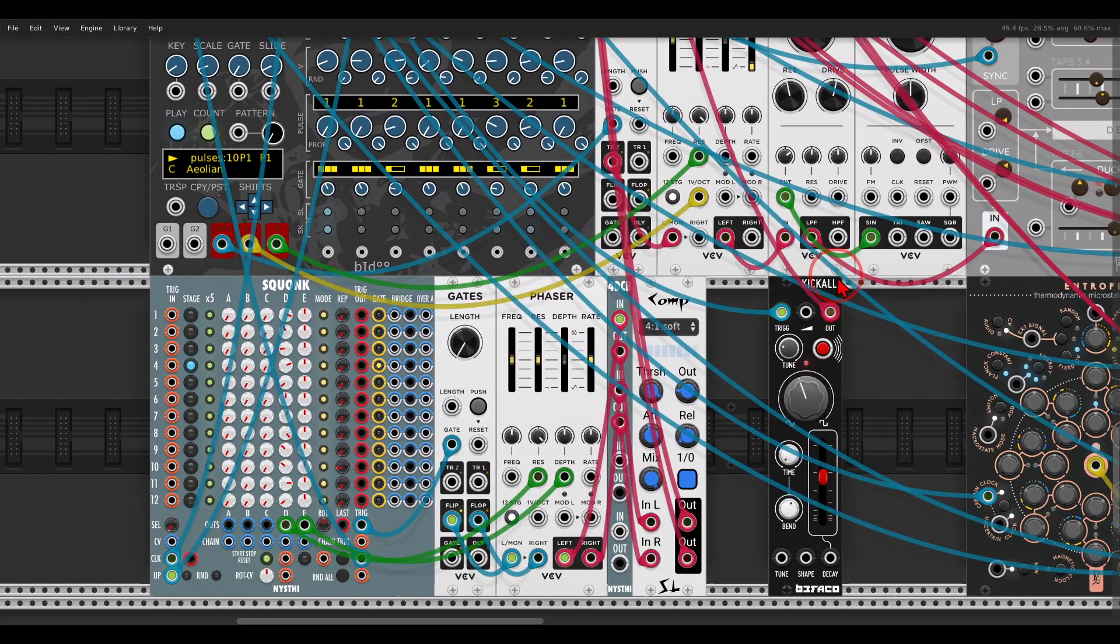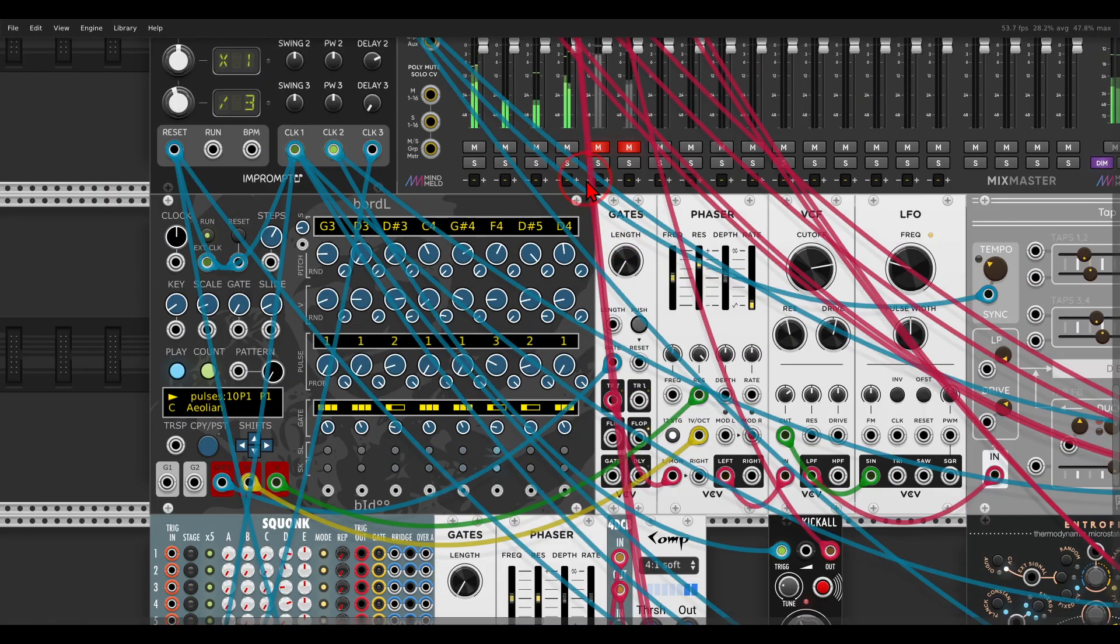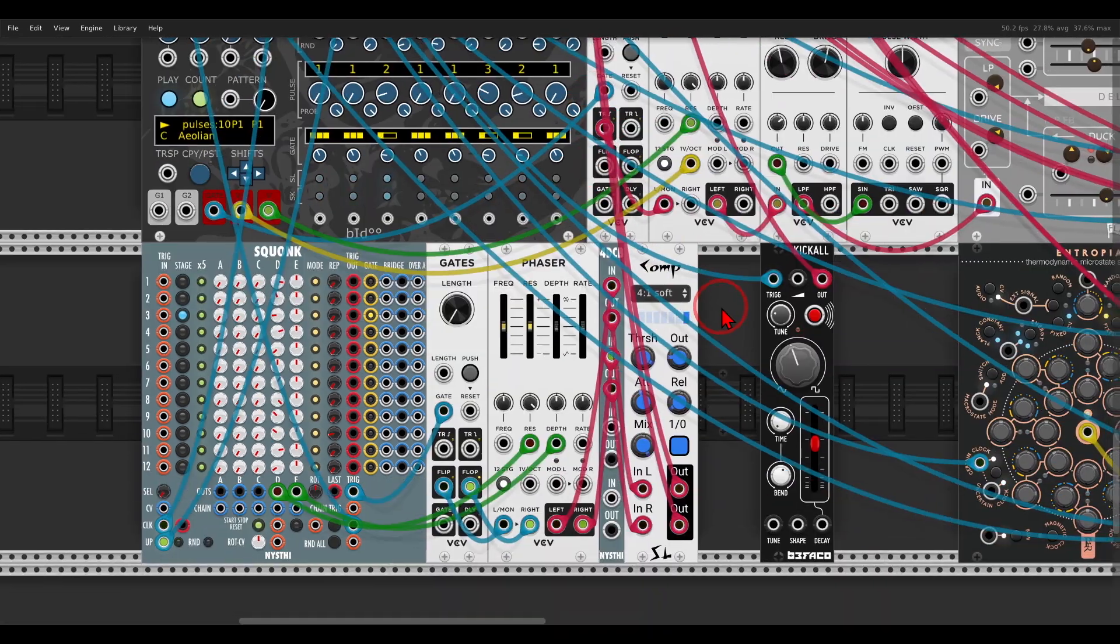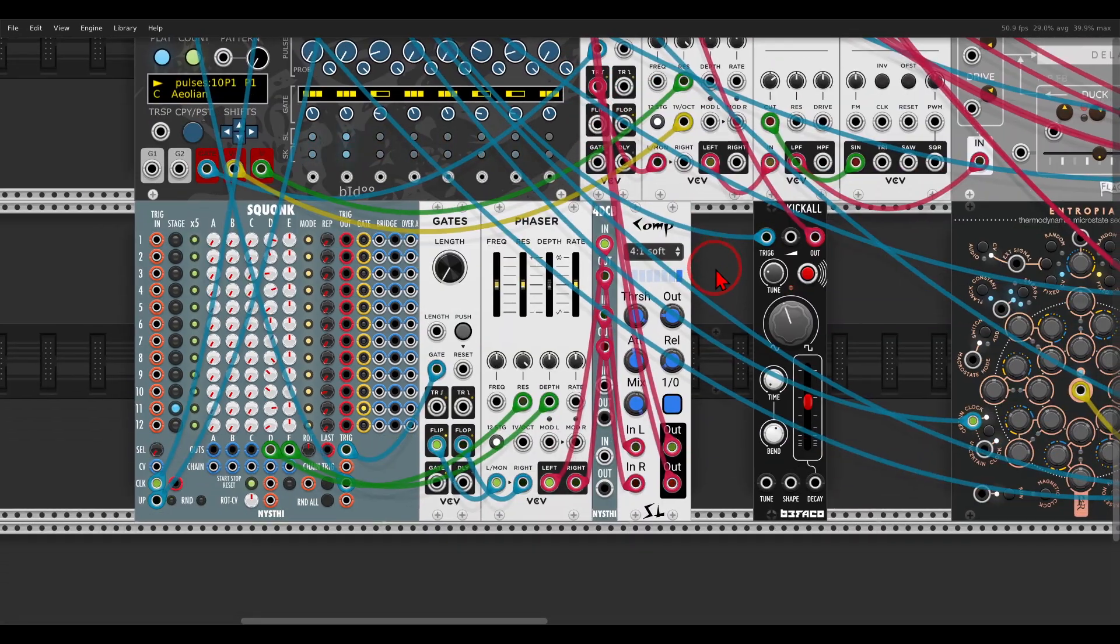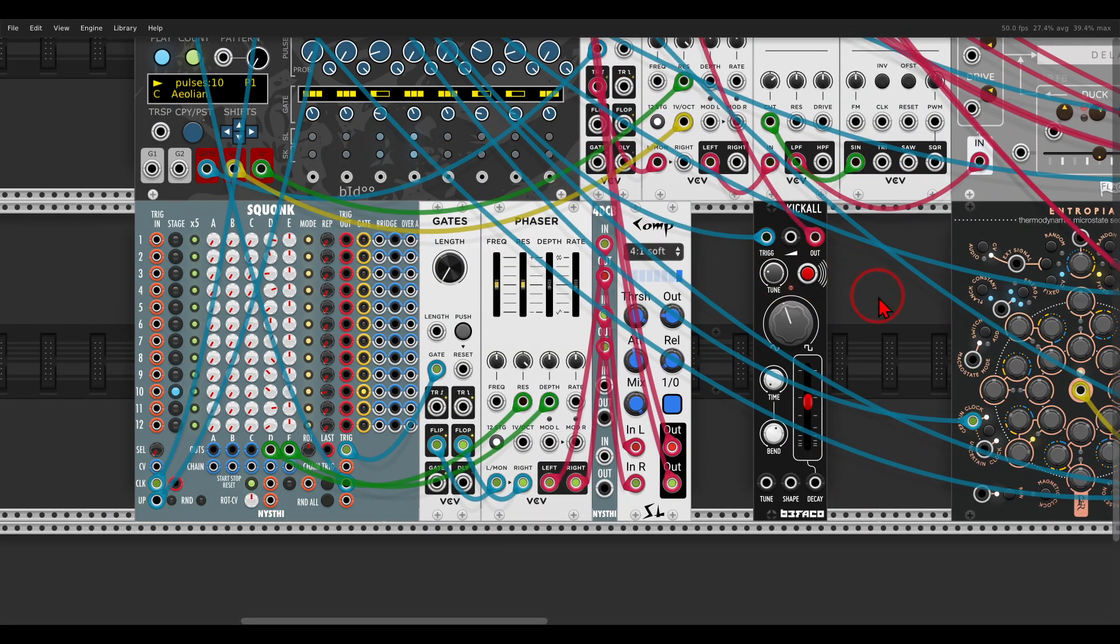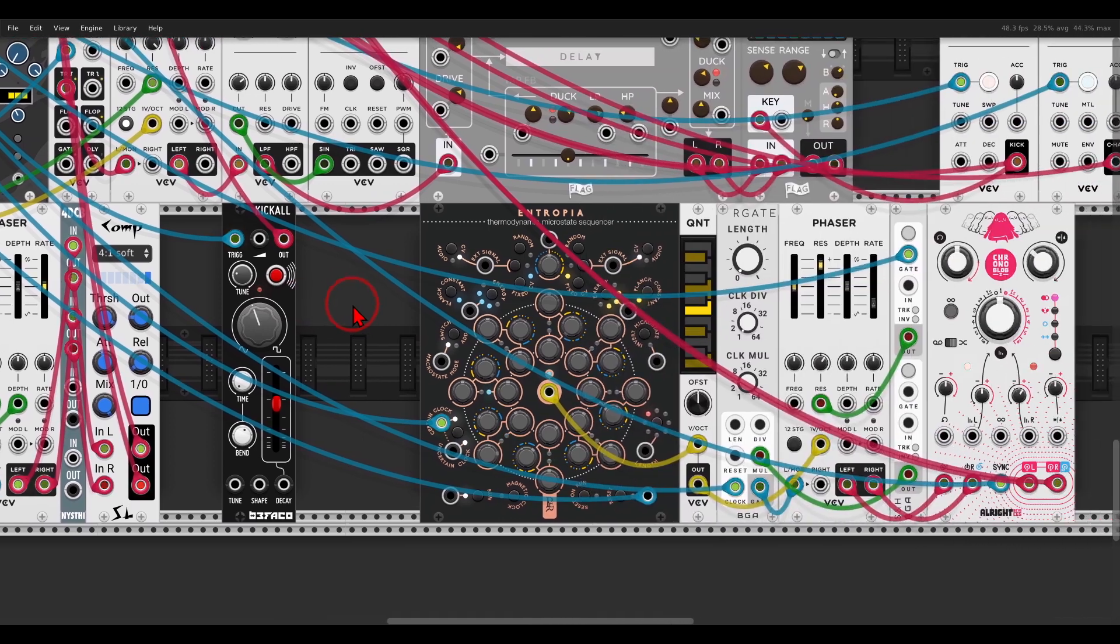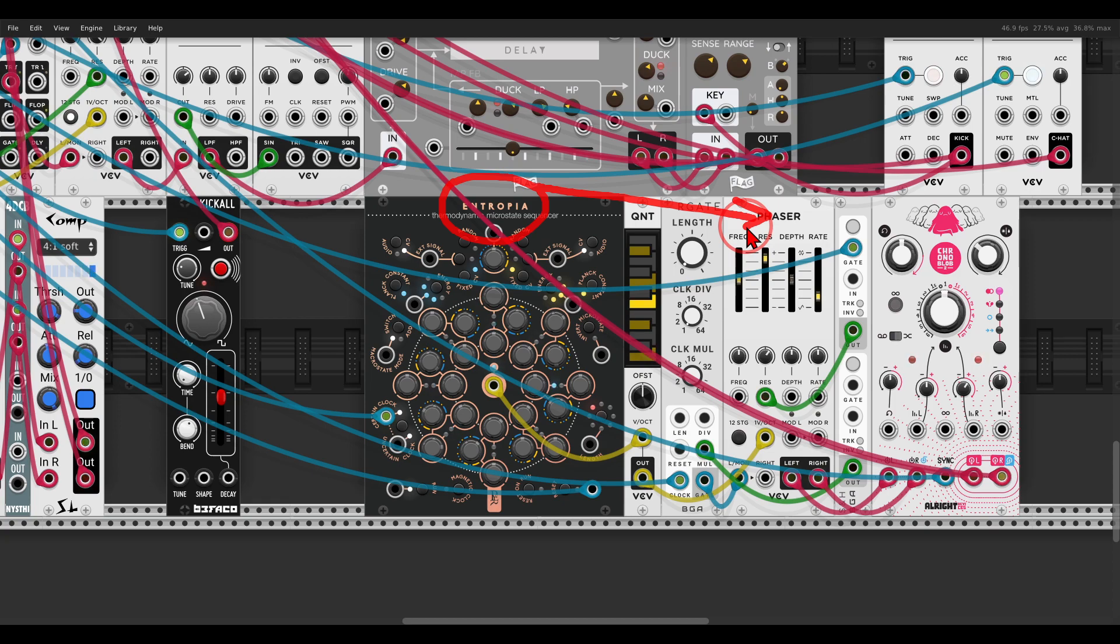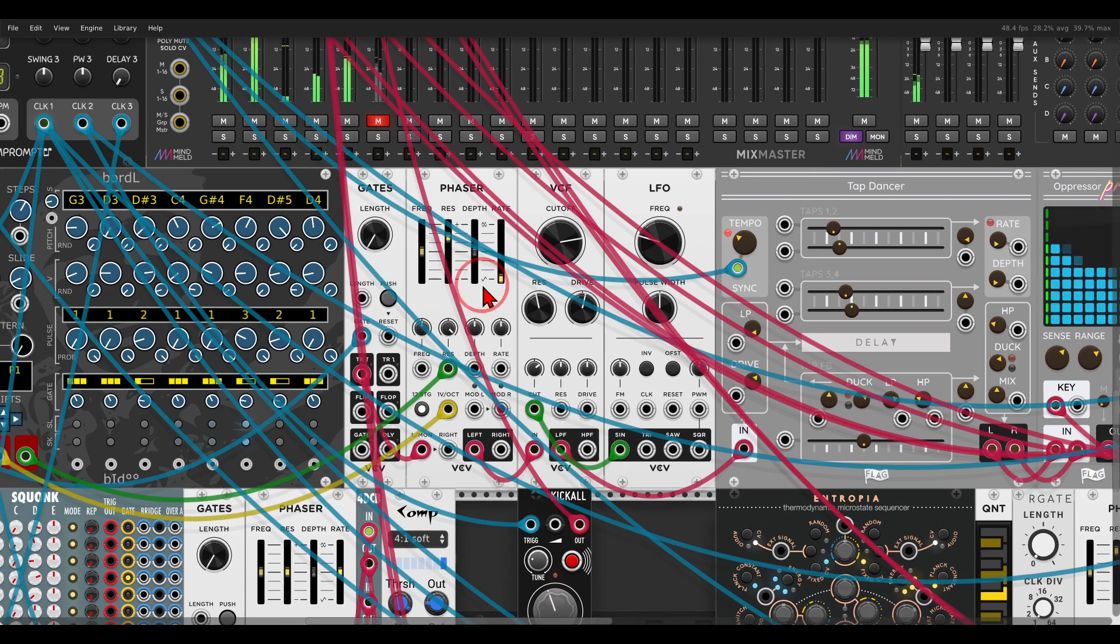I have here also a bass with Kick Roll from the FACO. And I have here another sequence, I have Entropia sequencing another phaser, which is pinged, going through some delay. There is also some sample and hold here, modulating some things.